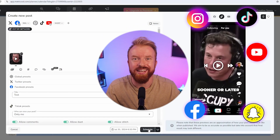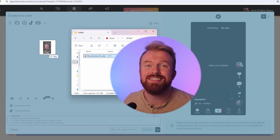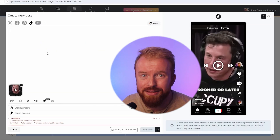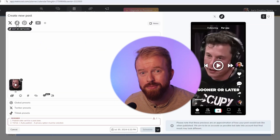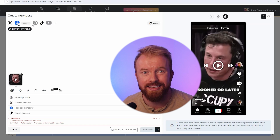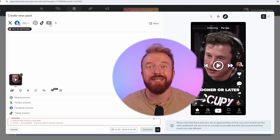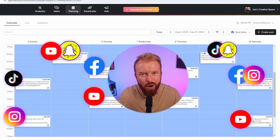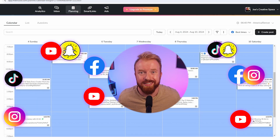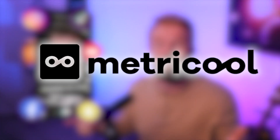Metrical scheduled this video. It was as simple as grabbing the video, selecting which platforms, and scheduling. I've been using Metrical for one year and scheduled all these videos, and today I'm excited to show you how easy it is to schedule a video with Metrical.